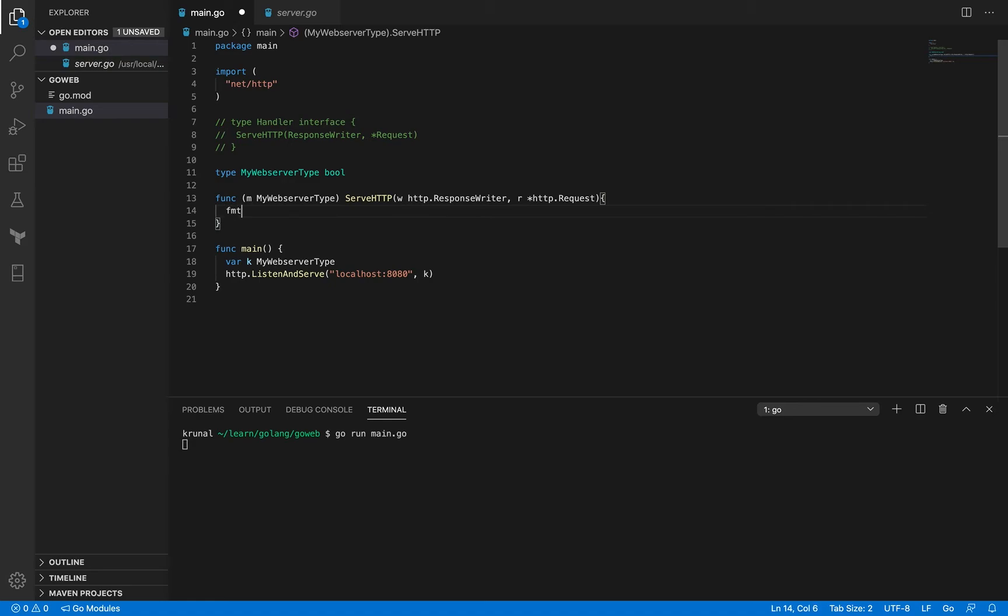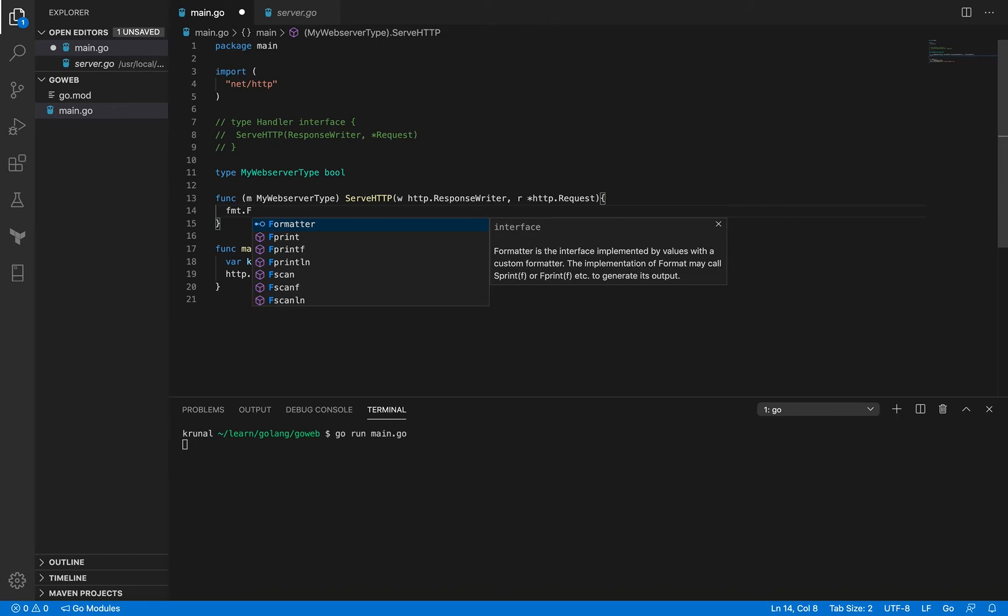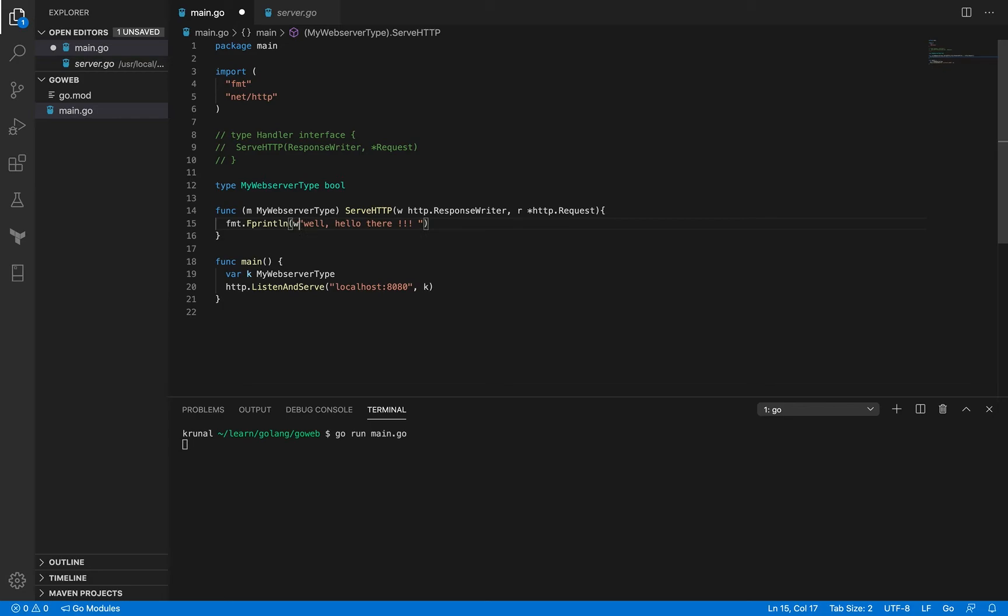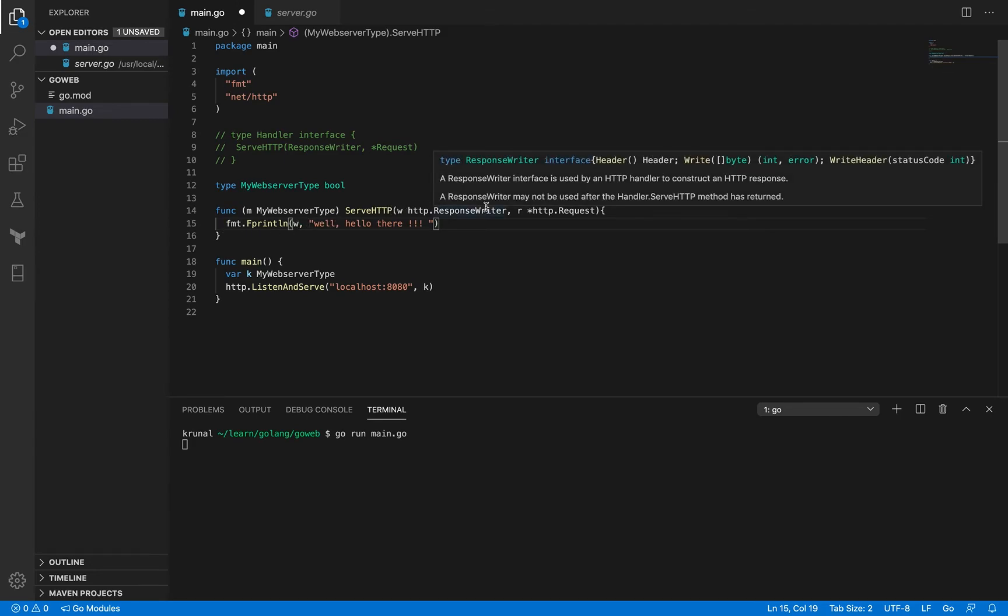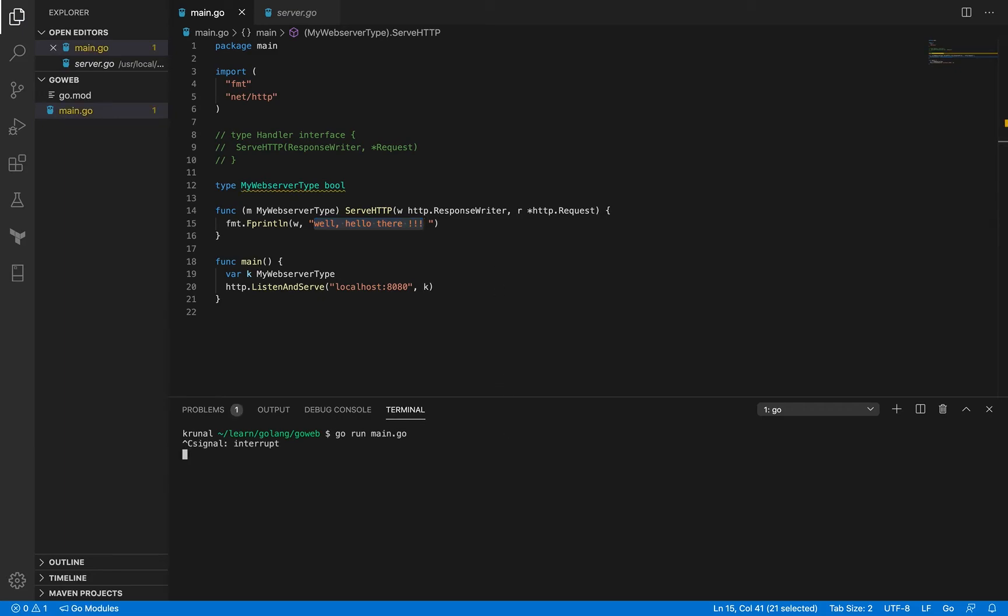But let me do one thing: let me use a method called f println and let me just write "well hello there". This method actually takes a writer as the first argument and an empty interface as the second argument. We already have a writer in this method and that is the response writer, so the identifier for that is W. I'm using W here, and this is the message that I want to get printed onto the browser when I access this URL.